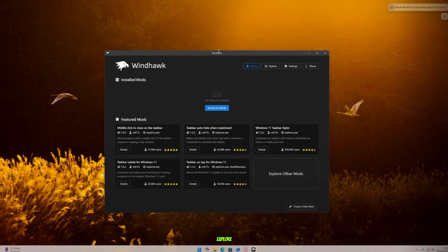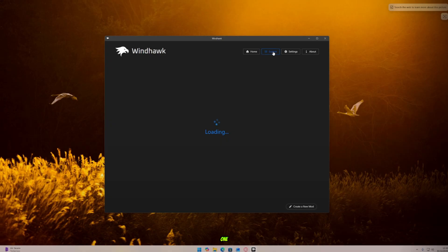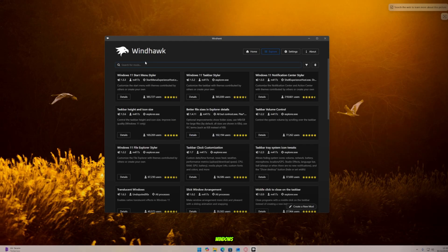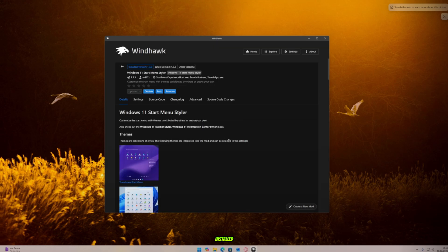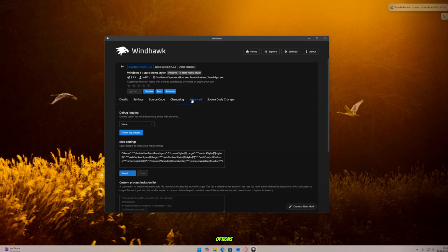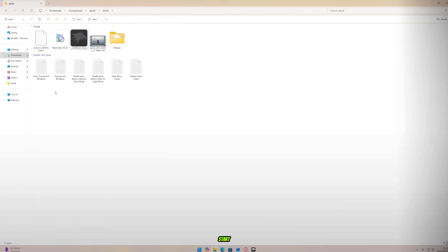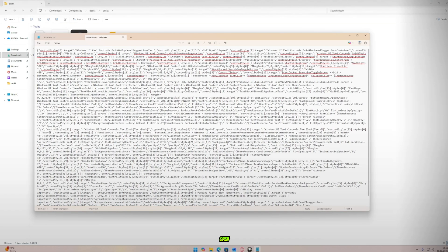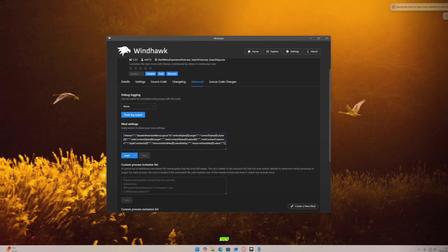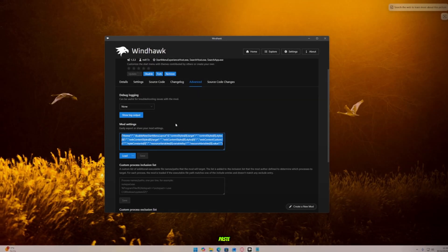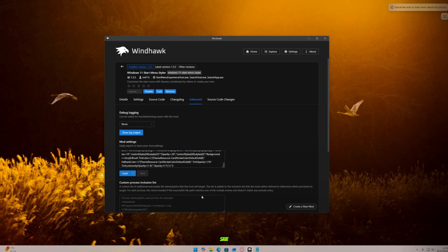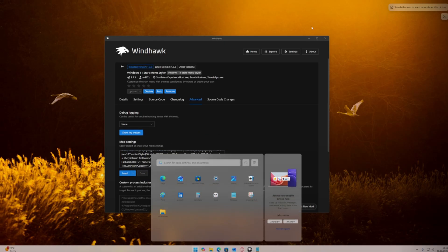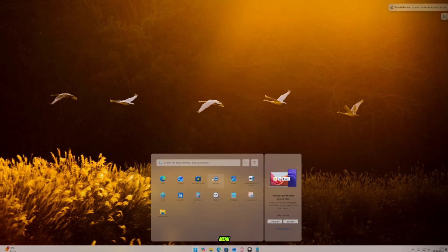Windhawk is open. Click on Explore. Here you'll see the first one, Windows 11 Start Menu Style. Open it and click Install. Once installed, go to Advanced. You'll see a section with some code options. Now open the folder named Main and find the Start Menu code file. Open it, copy all the code, and come back to Windhawk. Paste the code into the code box and click Save. Now look at your Start Menu. It looks so insane and aesthetic.